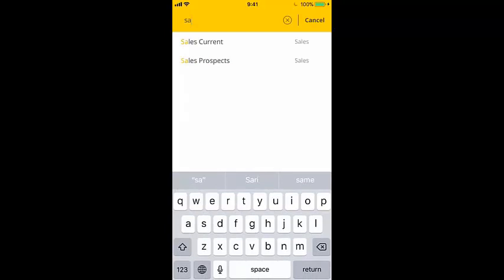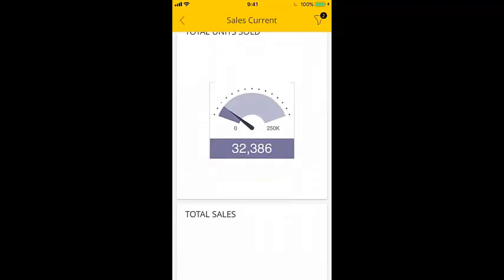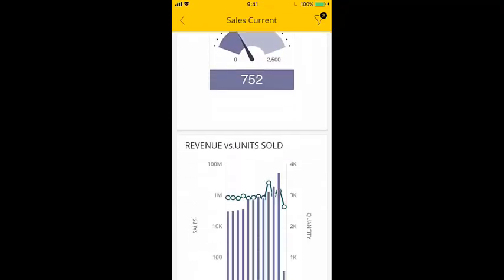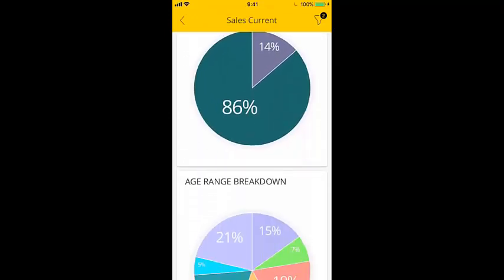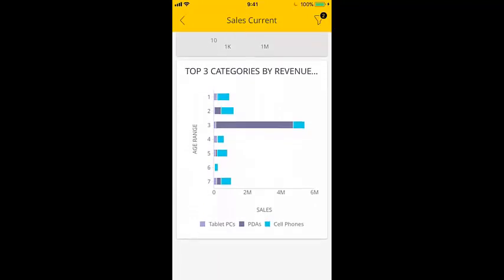Or, to locate a dashboard quickly, tap the search icon and start typing the dashboard's name. The relevant dashboards are displayed. Every widget in the dashboard appears just as you would expect if you were viewing the dashboard on a PC.